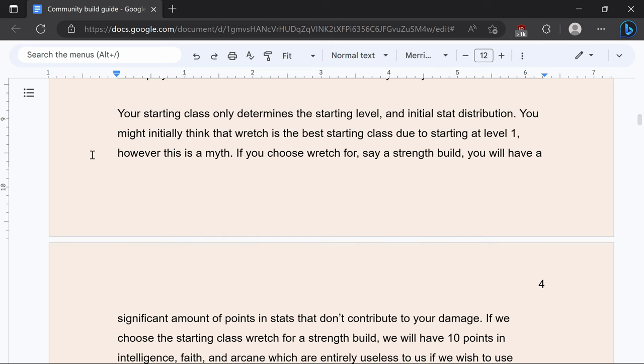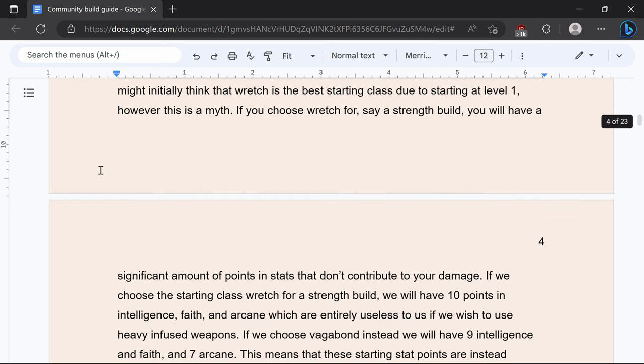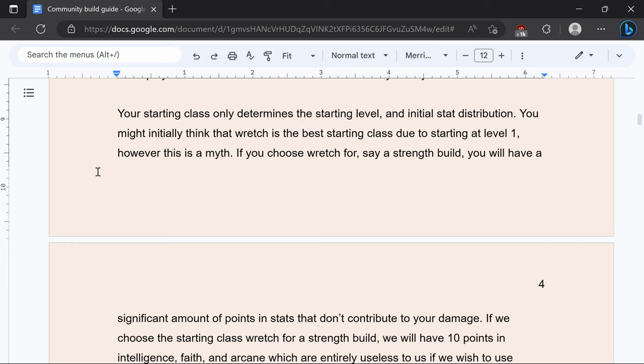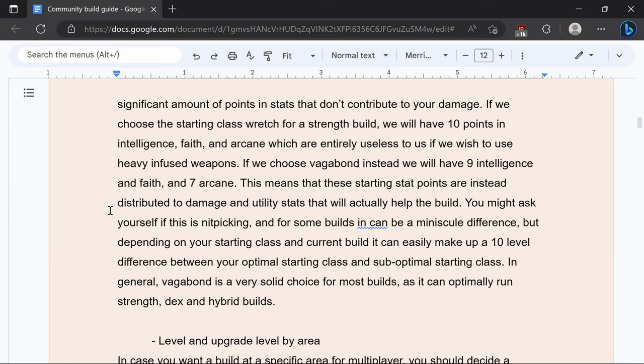Your starting class is very important for optimization and to find the best starting class you should look at a build planner and put in the stats that you want beforehand to choose the most optimal class because it is going to change depending on your build. However the most optimal class generally is going to be a Vagabond and then it kind of deviates from there if you're not going to be a melee focused build.